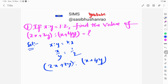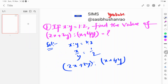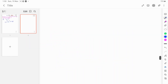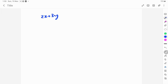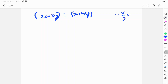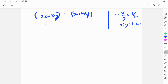Now finding the value: we take 2x plus 3y over x plus 4y. Since x by y is equal to 1 by 2, the idea is to divide 2x plus 3y and x plus 4y — that is, divide both the numerator and denominator by y.